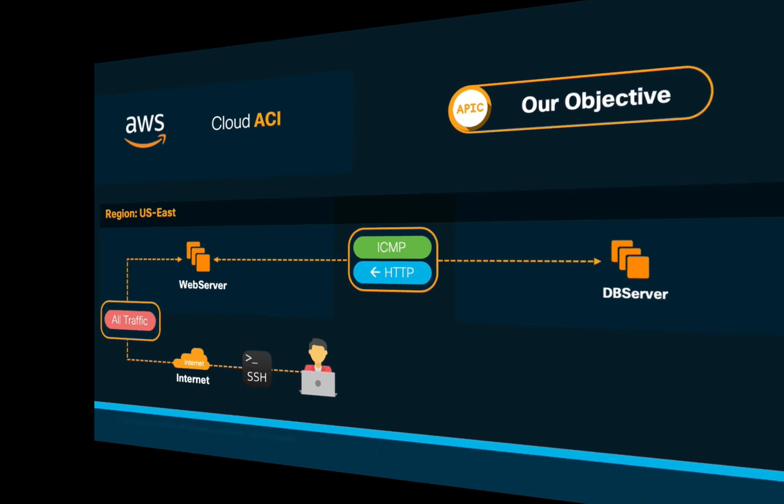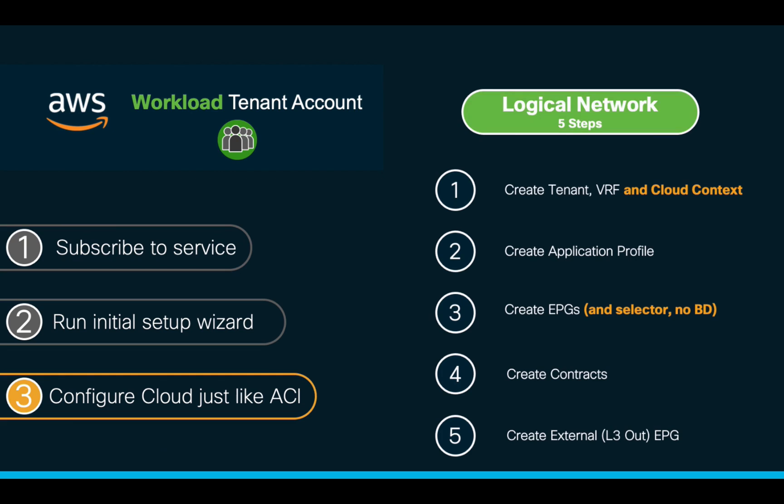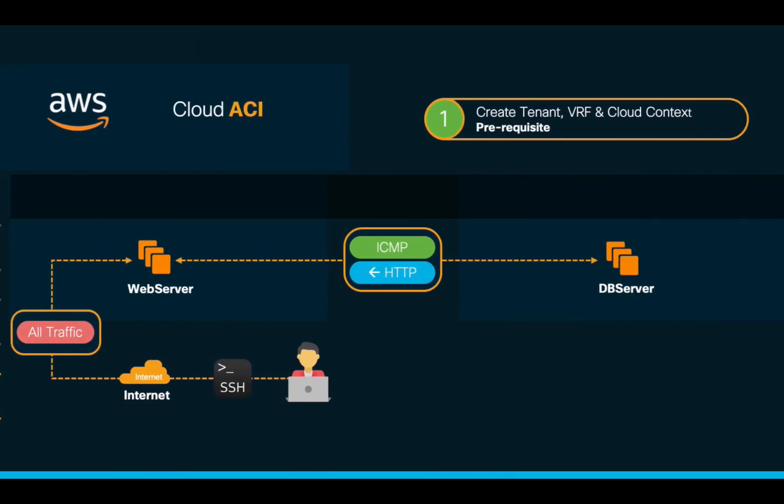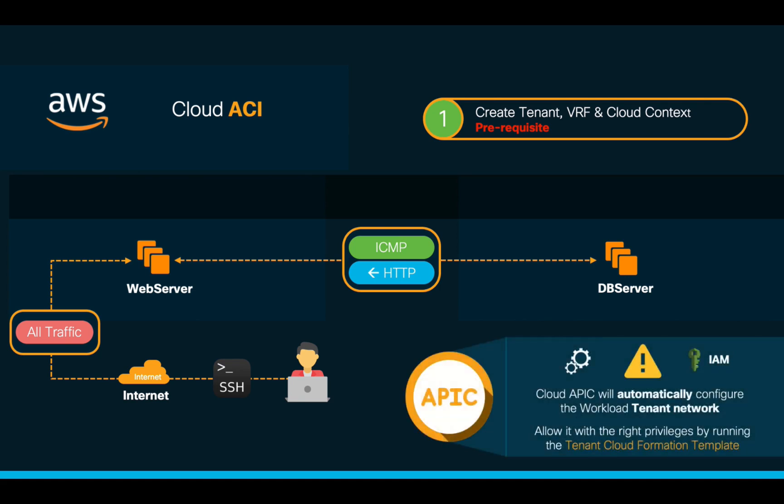In order to accomplish this, we will follow our five well-known steps and we will start by creating a tenant. Since each tenant we create in CloudAPIC on AWS will require a different AWS account, CloudAPIC will need to have enough privileges over such tenant accounts in order to automatically configure their network. Therefore, before we get started with the configuration, we will need to run the tenant CloudFormation template.